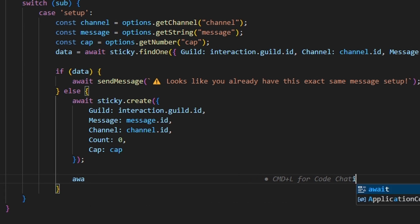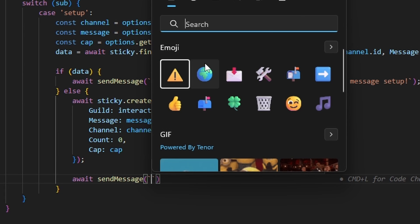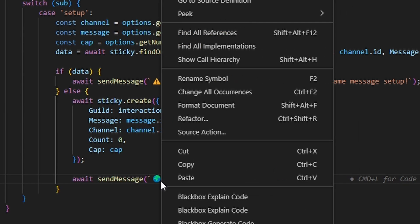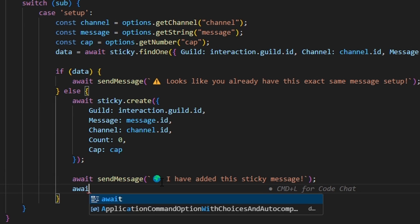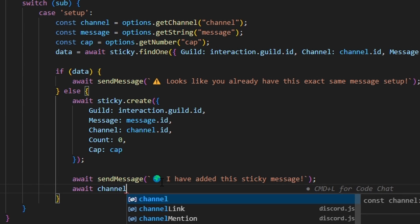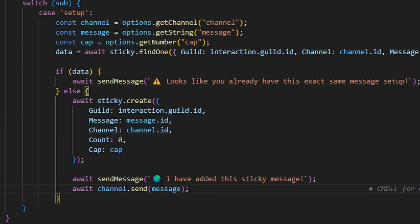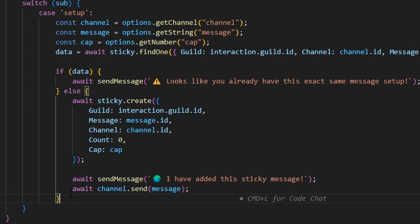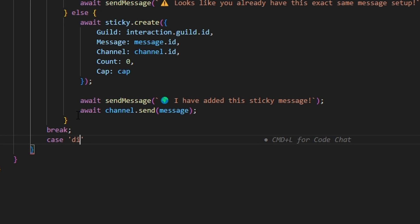Otherwise, we do await sticky.create with guild set to interaction.guild.id, message set to message, channel set to channel.id, count set to zero, and cap set to cap. Then we do await sendMessage with a globe emoji saying 'I have added this sticky message.' Finally, we do await channel.send to send that first sticky message into the channel as soon as it's set up, then break.